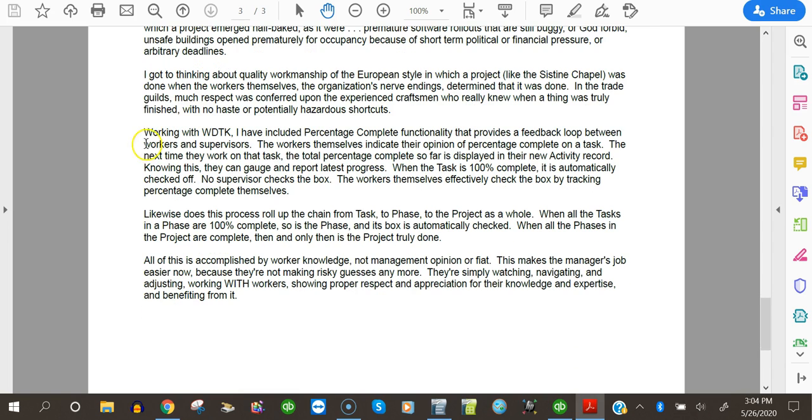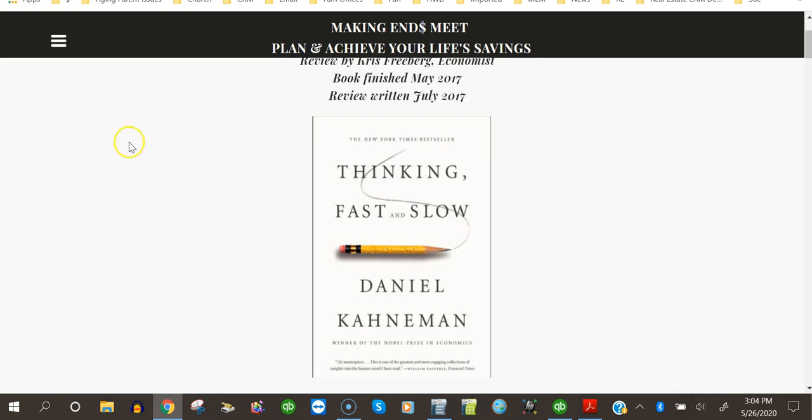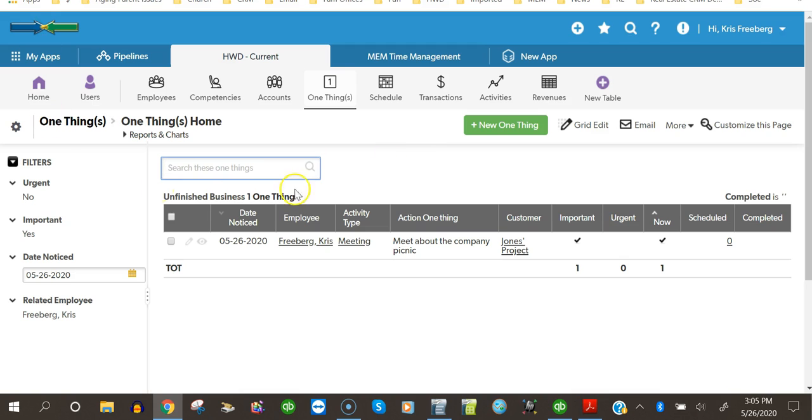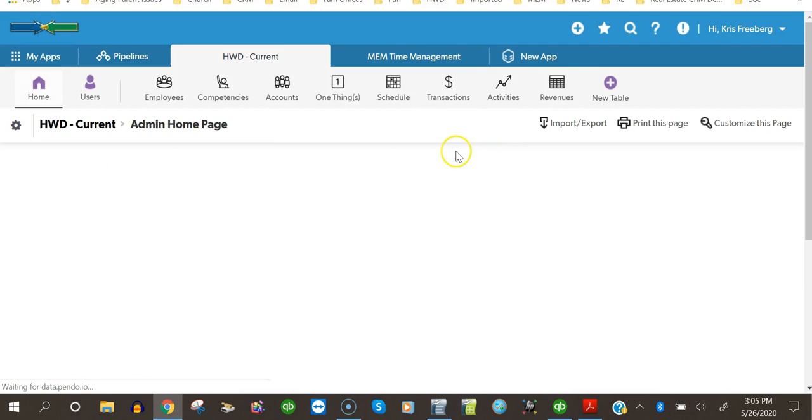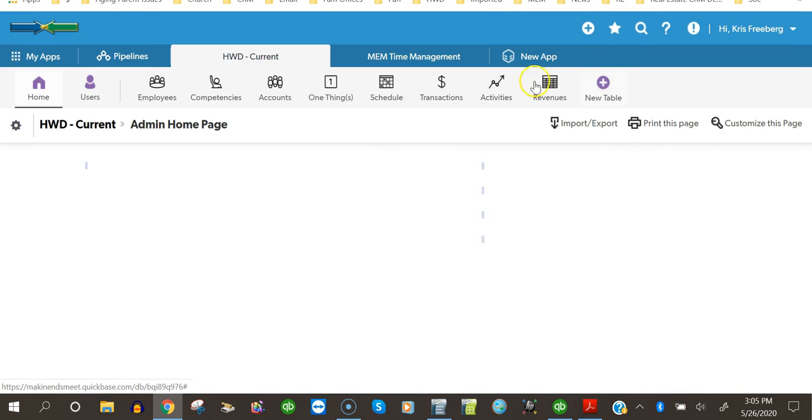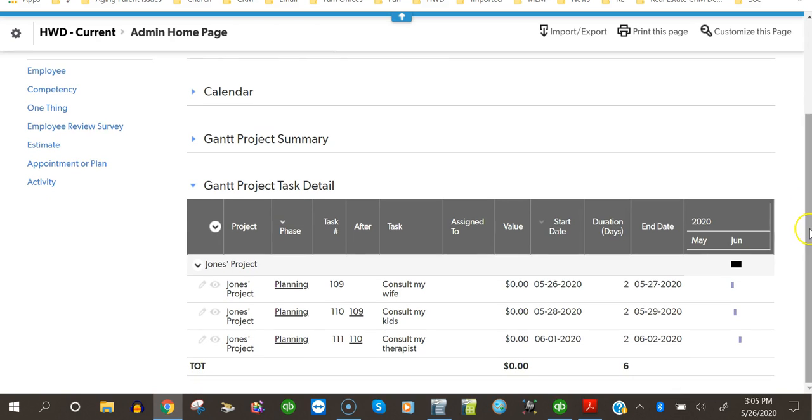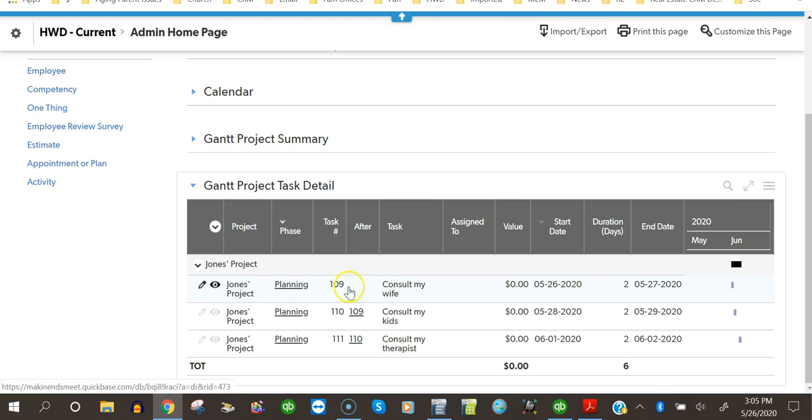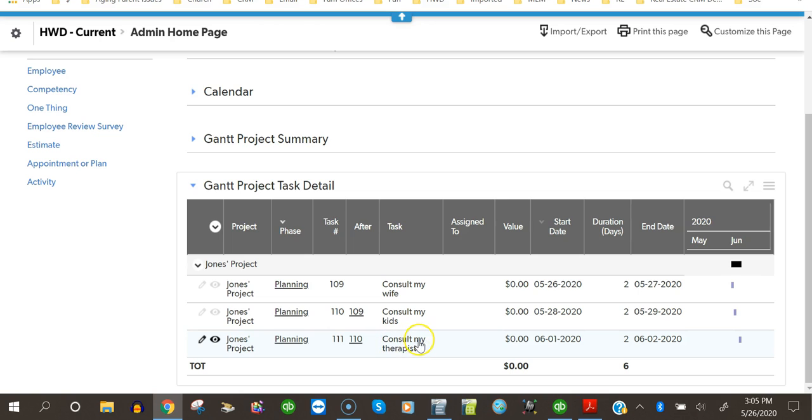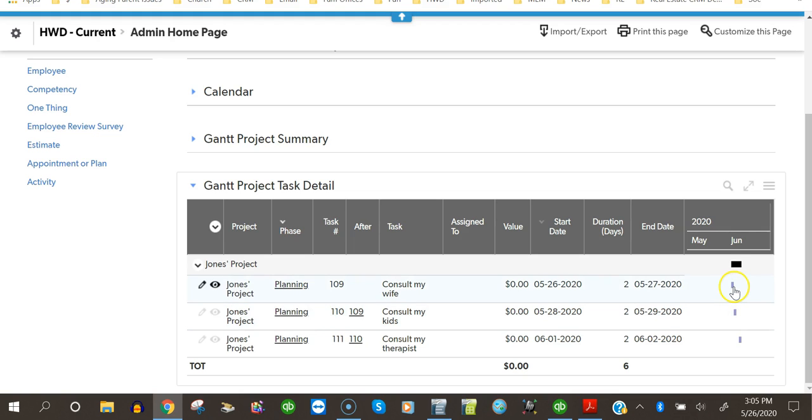Working with whole-day timekeeping, I've included a percentage complete functionality that provides a feedback loop between workers and supervisors. The workers themselves indicate their opinion of percentage complete on a task. The next time they work on the task, the total percentage complete so far is displayed in the new activity record. I have a project. A silly little project here. If I look at my Gantt chart, it's the Jones project. And the first phase is planning. And the first task in that phase is consult my wife. The second task in that phase is consult my kids. And the third task in that phase is consult my therapist. And you can see I have the predecessor relationships set up. And here's a little Gantt chart showing each of these two-day tasks happening in succession.